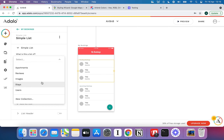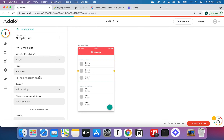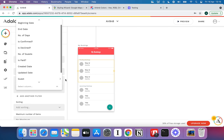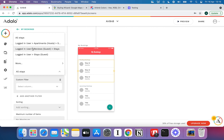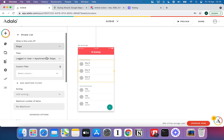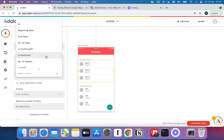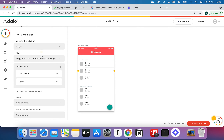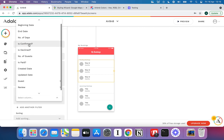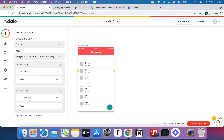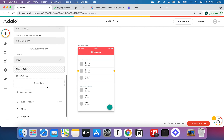This is going to be a list of stays filtered by logged-in users, apartments, stays — which essentially filters stays belonging to apartments belonging to this logged-in user. We can filter further because this is our pending bookings: we want stays where declined is false and confirmed is false. If confirmed is false and declined is false, the booking is currently pending a decision from the host.